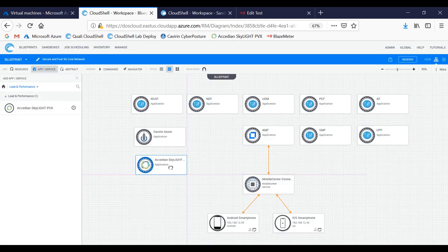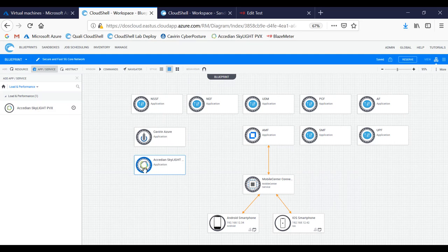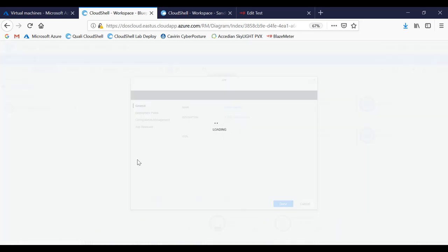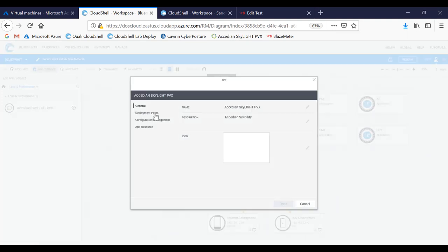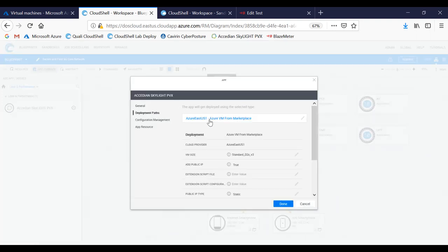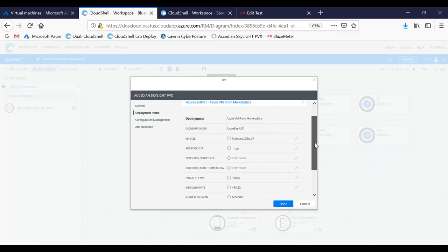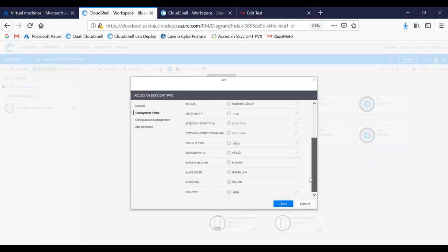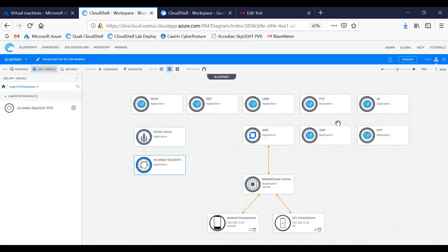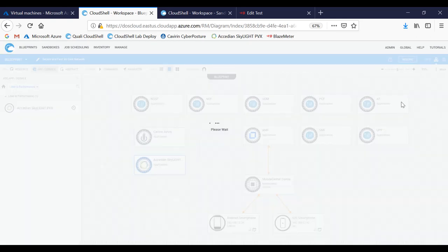If I hover over the Excedient Skylight, you'll notice that it gives me a deployment path as Azure East with disk size, port access, IP address, and the image itself. I can go ahead and then reserve this blueprint.